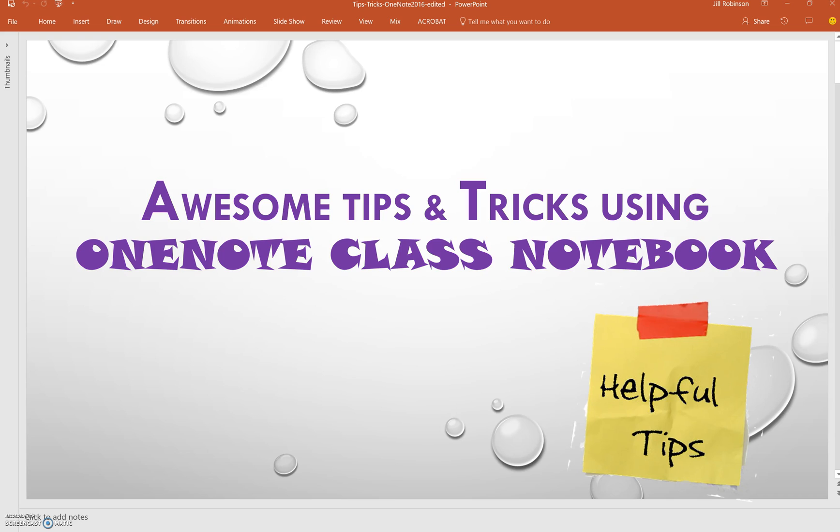If you're a regular OneNote Class Notebook user, here are some helpful tips that can ensure your Class Notebook runs smoothly through the school year. Some of these things we've come across as we've been using this the past few years.